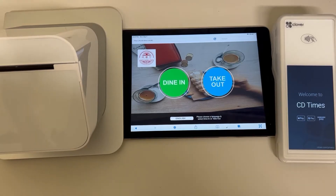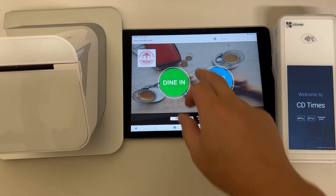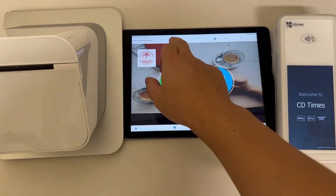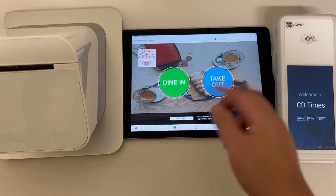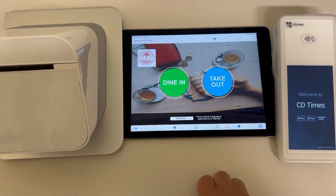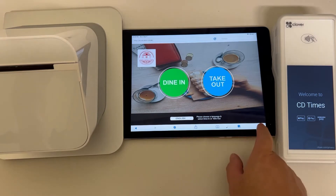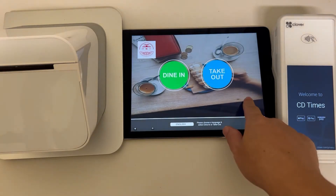Hey, this is a demonstration about how to use the application. First of all, you need to go to this site and login. After you login, you will go to this page.